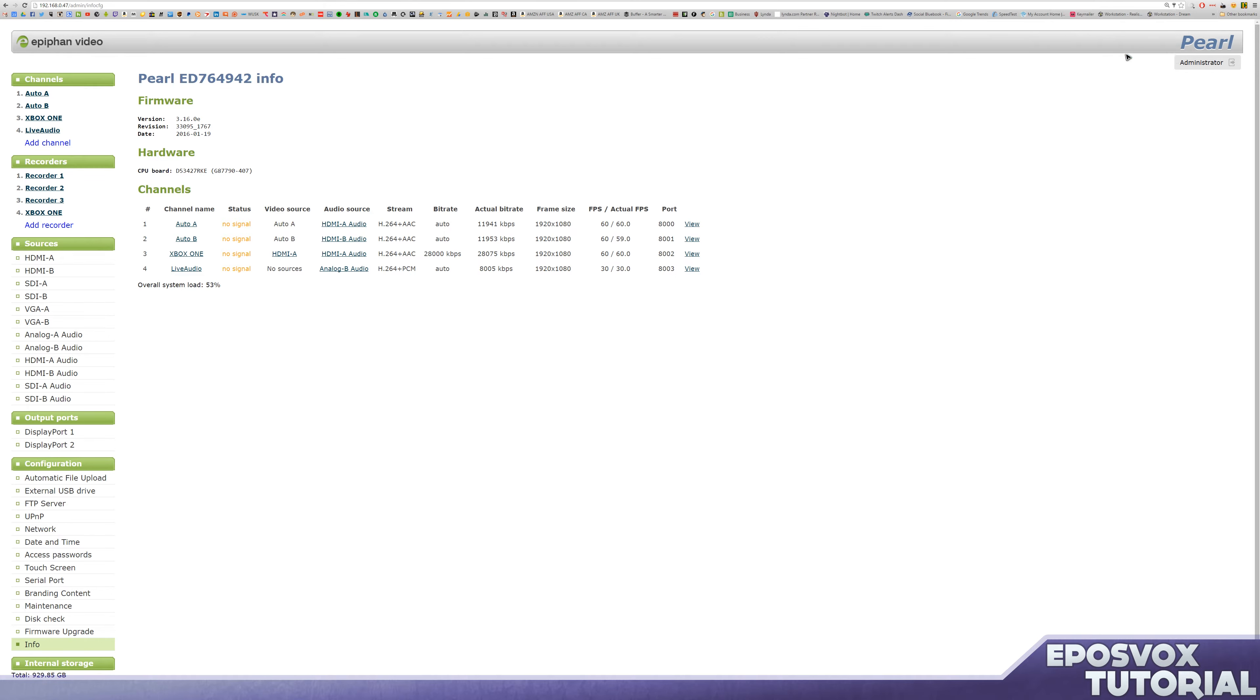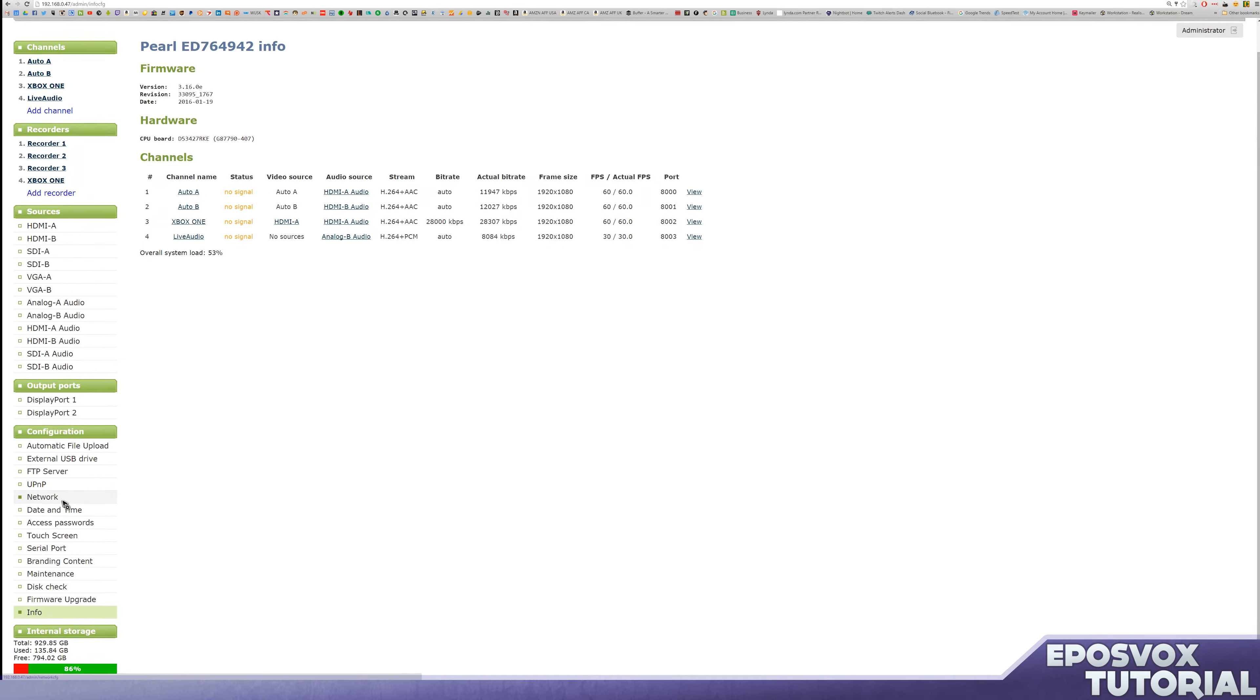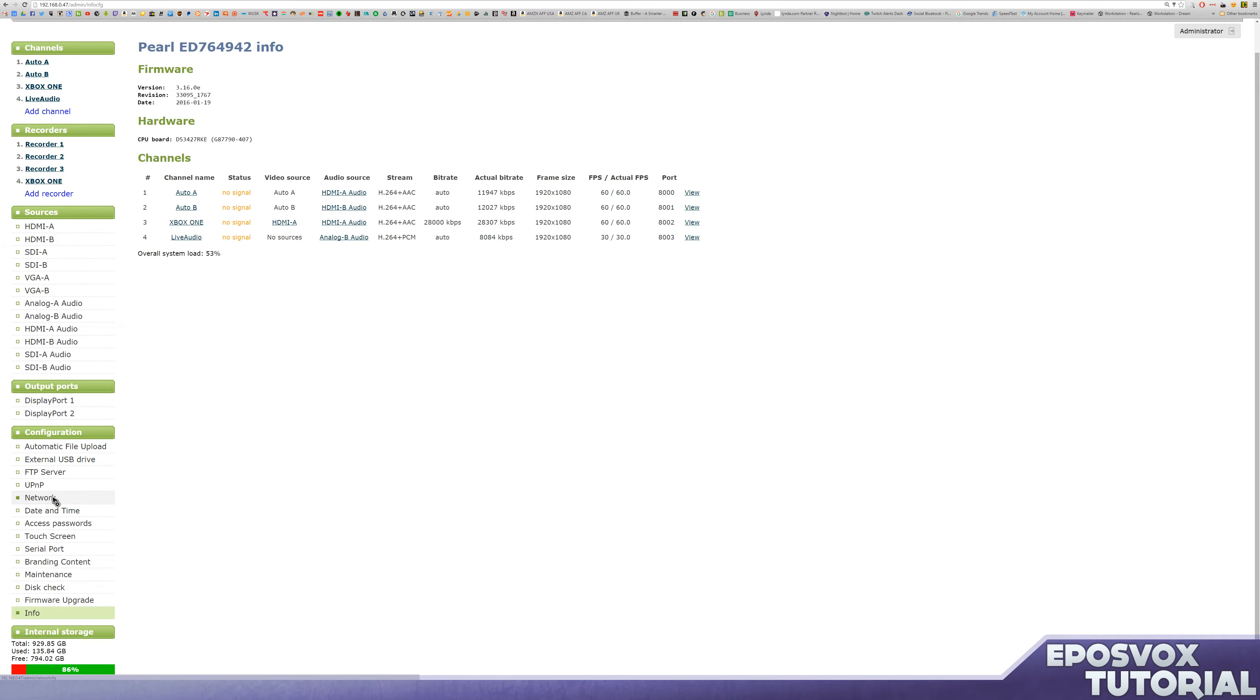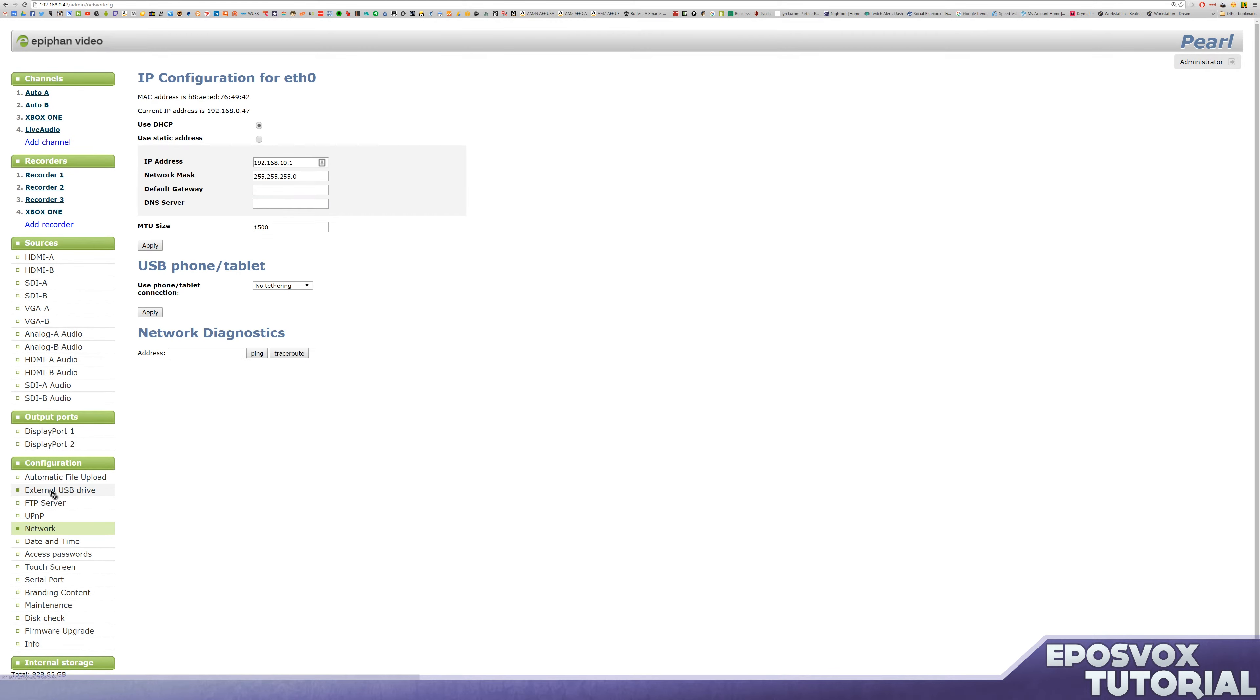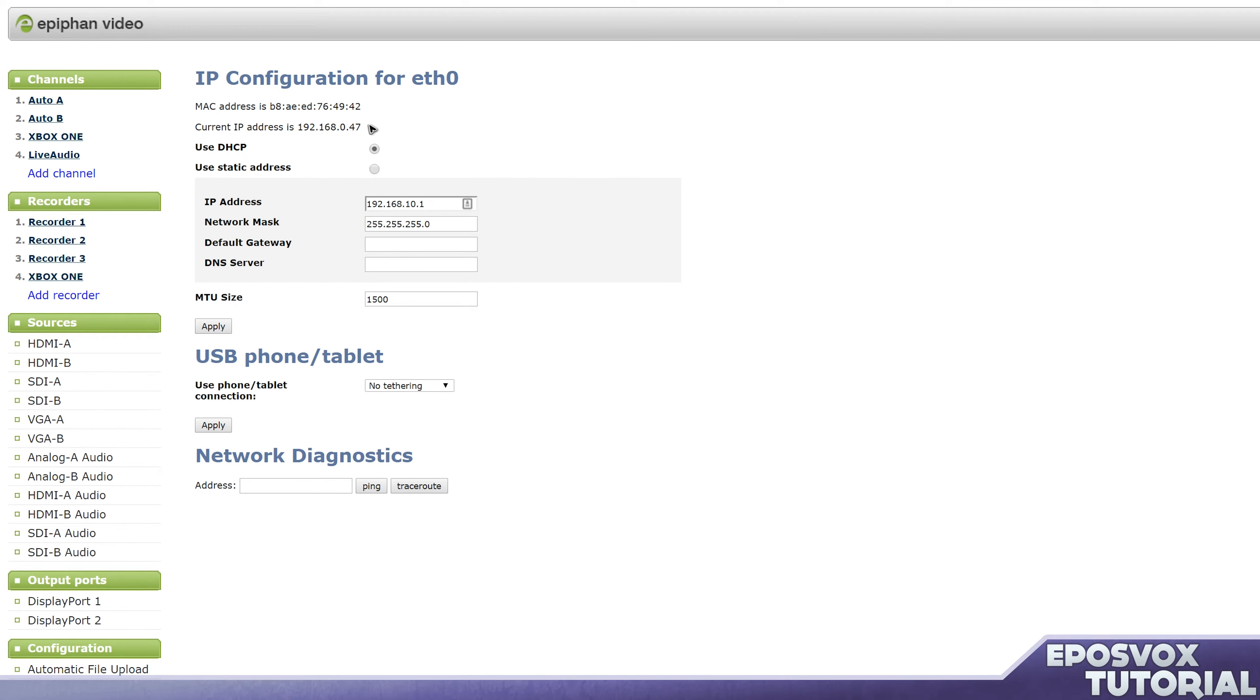Next up, I'm going to show you how to change the IP address to a static IP in the Epiphan Pearl via the web UI, and then I'll show you on the actual Pearl itself. So if we go down here to Network under Configuration, you can use DHCP, of course, which has given us a 192.168.0.47 IP address, or we can use a static one.